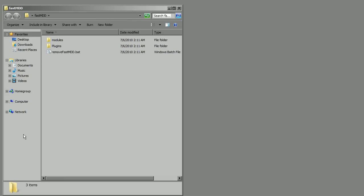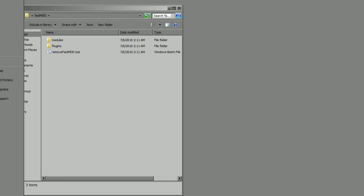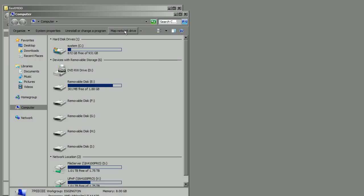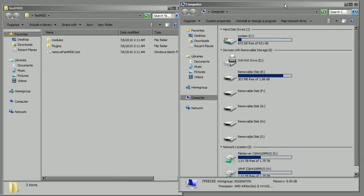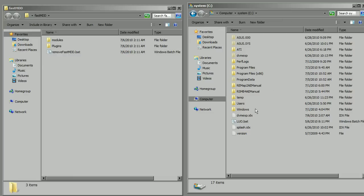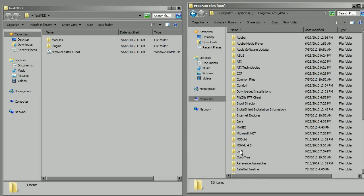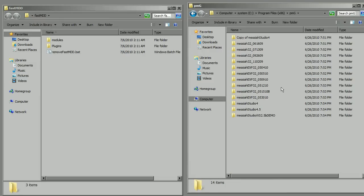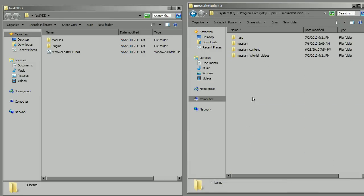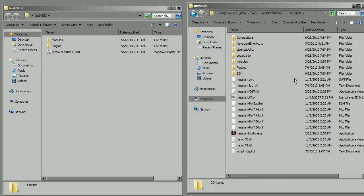What you're going to want to do now is open up another Explorer window and have a look for where Messiah is installed by default. On my machine, it's in my Program Files (x86) folder, under PMG, Messiah Studio 4.5, and then Messiah. You should see a modules and plugins folder.